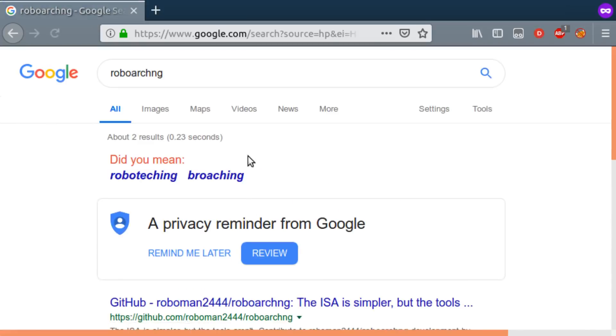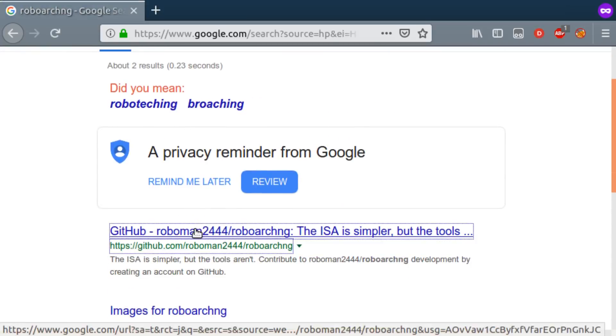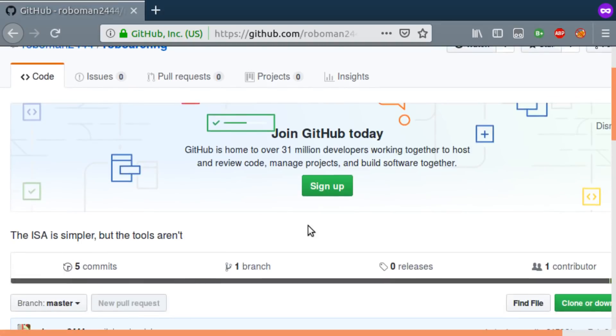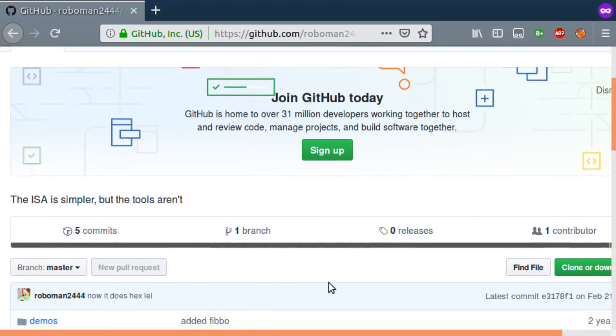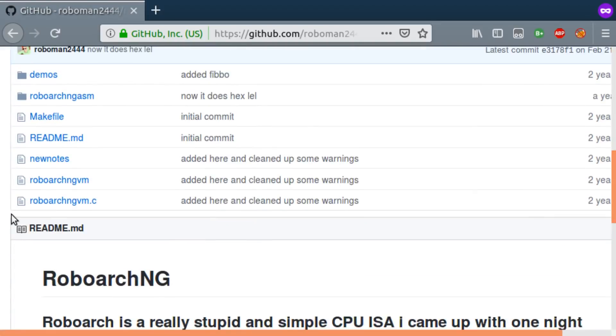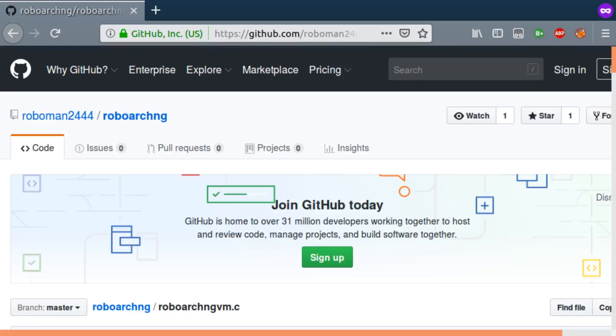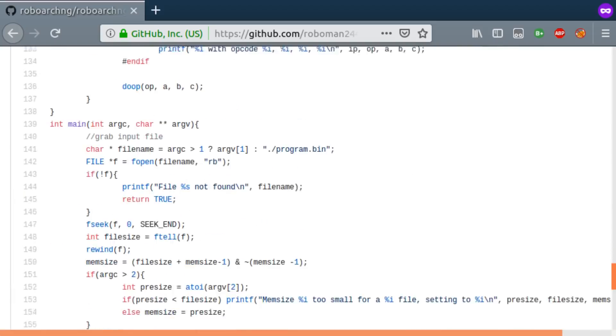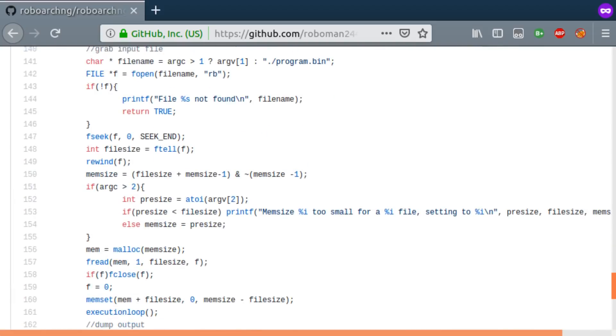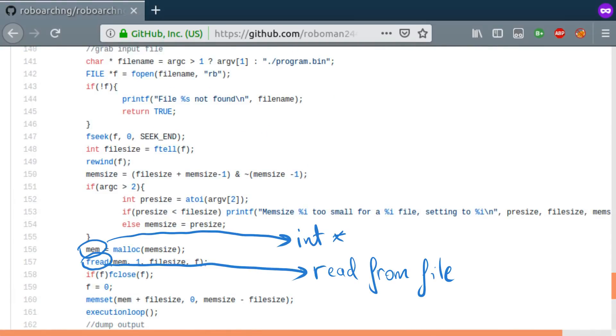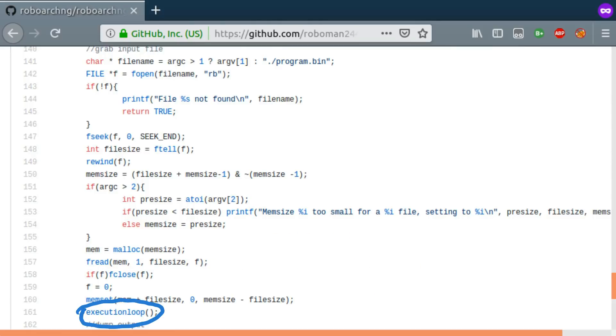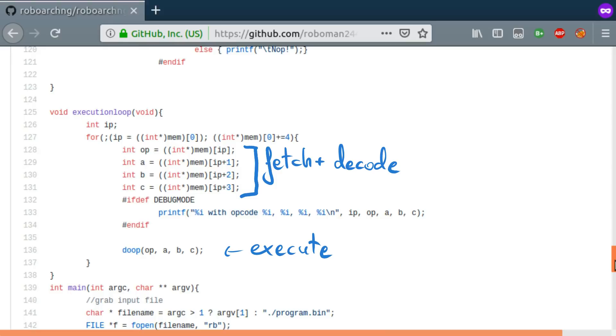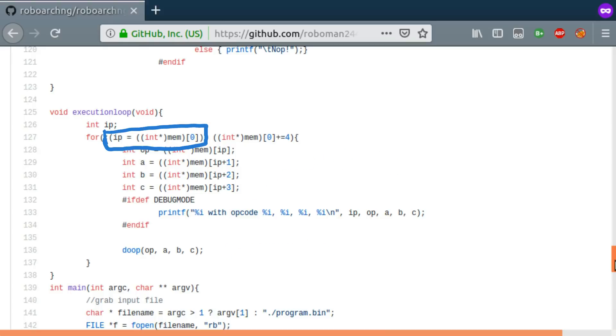The next logical step is looking up what RoboArcNG is. We can find this GitHub repo with some thankfully readable C code. The main function first reads the VM memory into an array of 32-bit integers, then enters this execution loop function. Inside it, we have a very conventional fetch-decode-execute loop. Some things to notice are the fact that it stores the instruction pointer, denoted ip, at memory address 0.